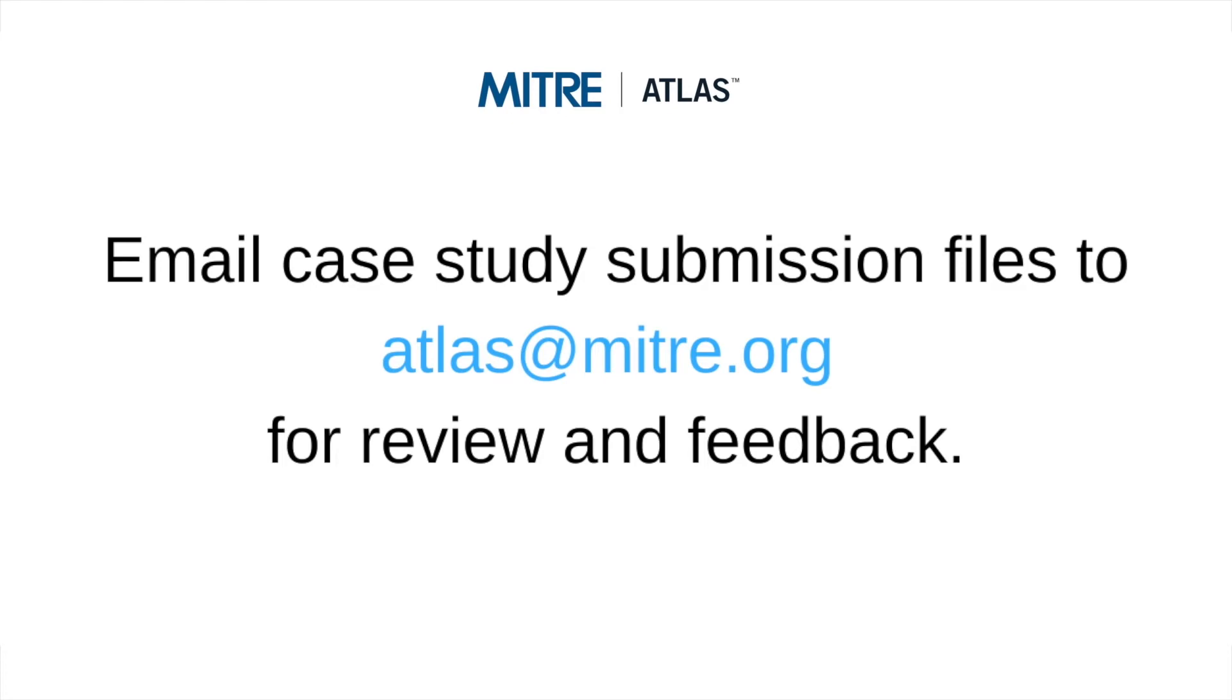Once you have downloaded your case study submission file, it is recommended to also email that file to atlas@mitre.org so that the team can review the submission and follow up with feedback.